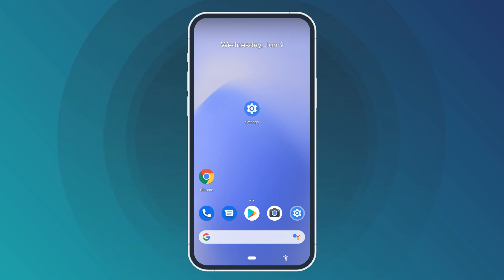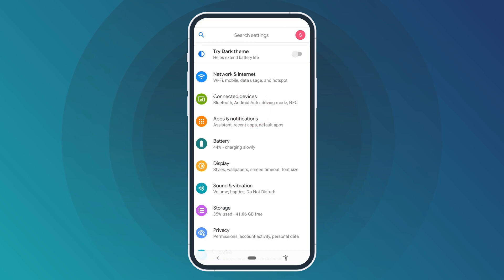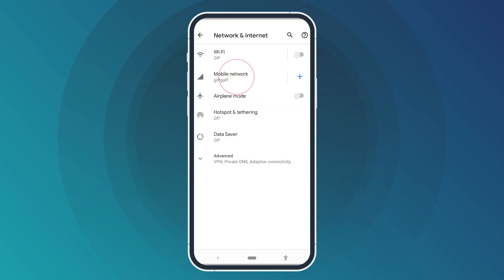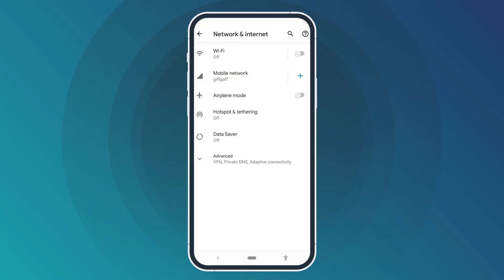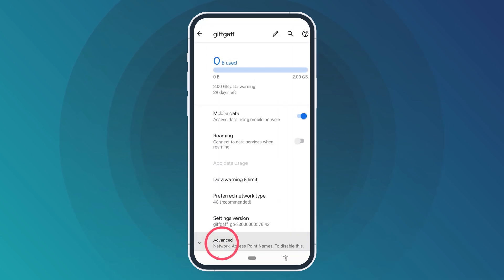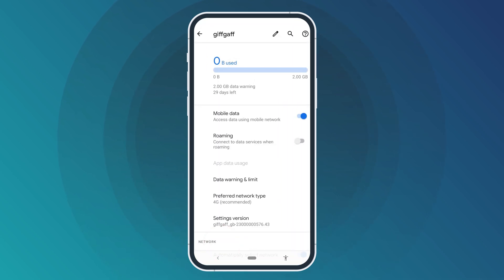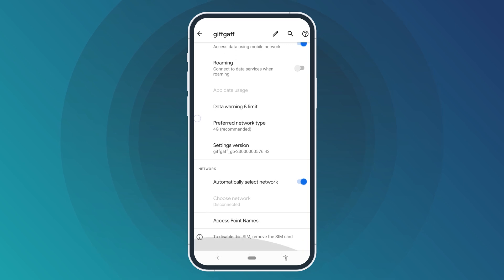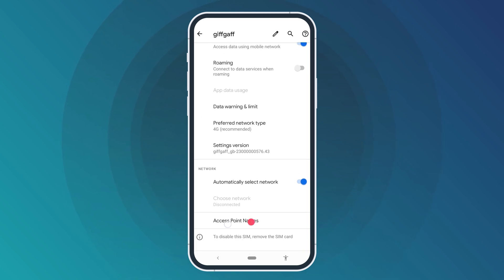Launch the Settings app on your Android phone. Go to the Network & Internet tab. Tap the Mobile Network button. Scroll down and go to the Advanced tab. Find the Access Point Names tab — it might be named APN as well.